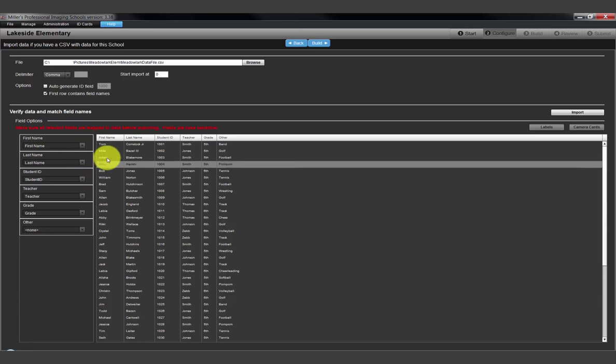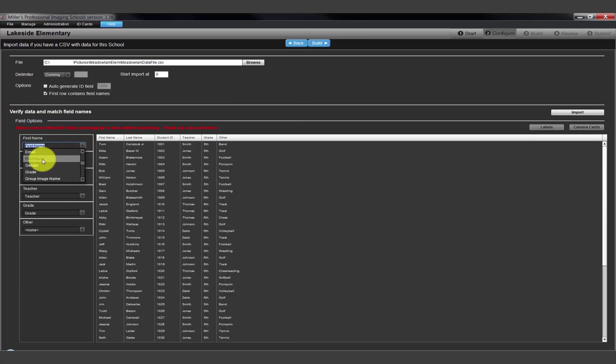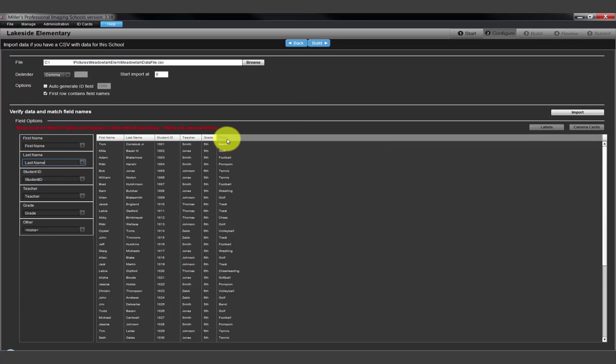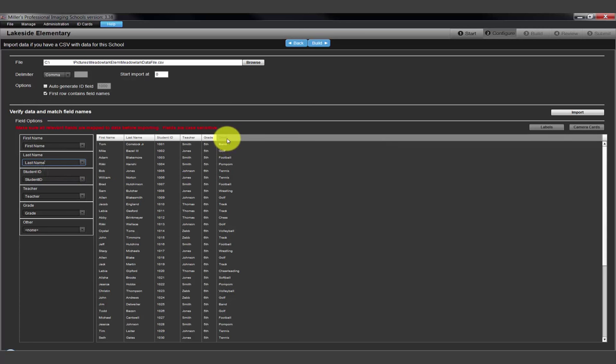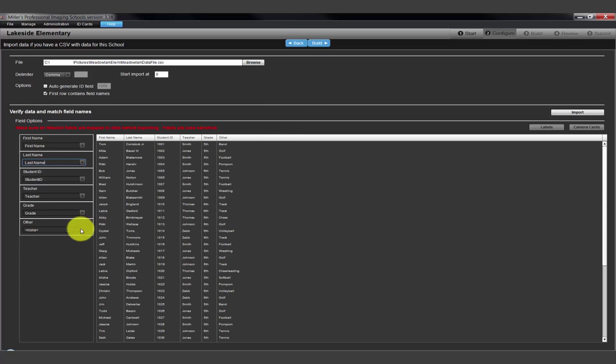First is the first name column and it will be mapped to the first name field in the program's database. As we look down the list, the last name, student ID, teacher, and grade columns are matched to the corresponding fields in the program's database. However, the school's file contains a column named Other. The program is not able to match the information in the Other column to a standard field in the database.